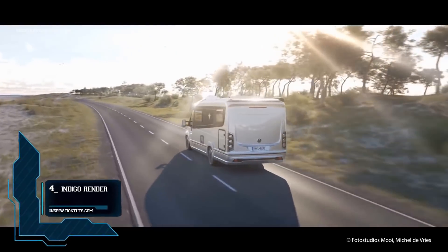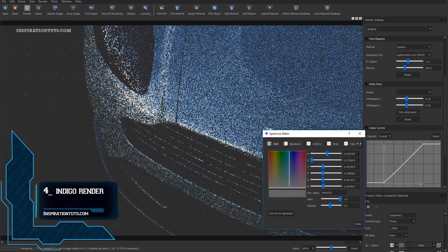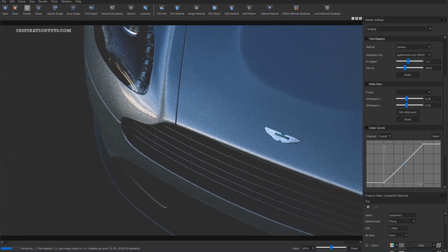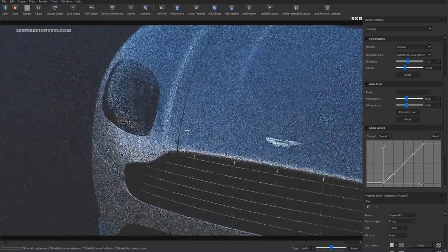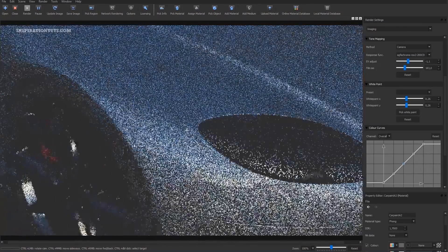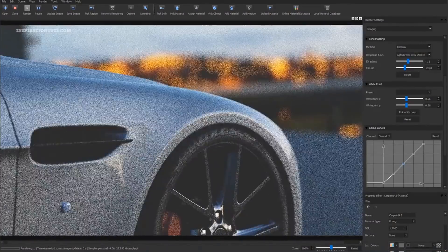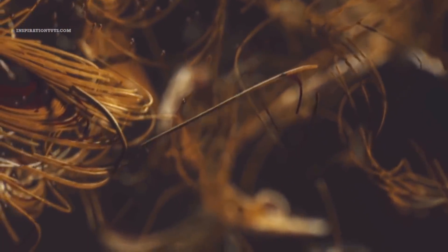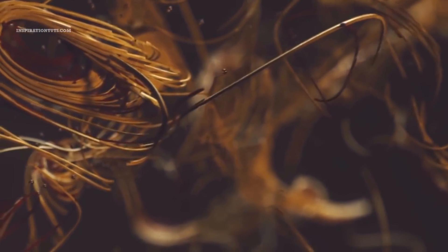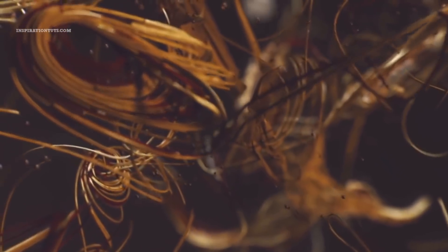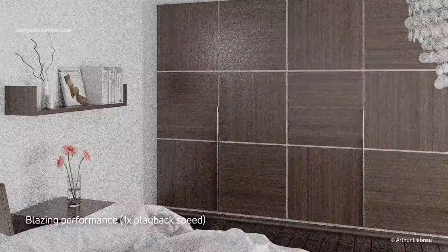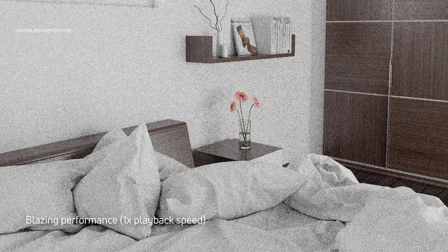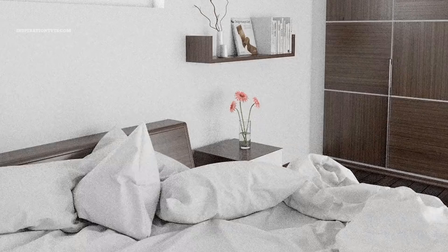Number 4: Indigo Render. Indigo Render is an unbiased GPU and CPU renderer that accurately simulates the physics of light. A new version was released with a new multi-GPU engine, along with workflow and UI enhancements. This render engine is not new and was available for Blender for a long period of time. It was originally released as freeware until the 2.0 release in 2009 when it became a commercial product.